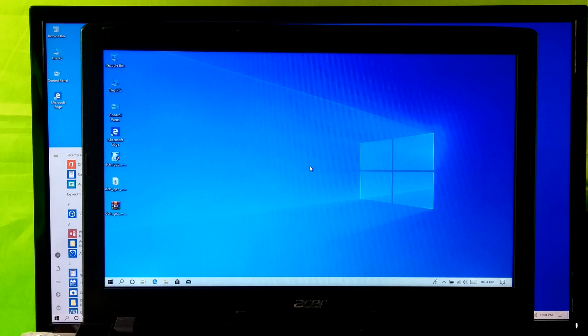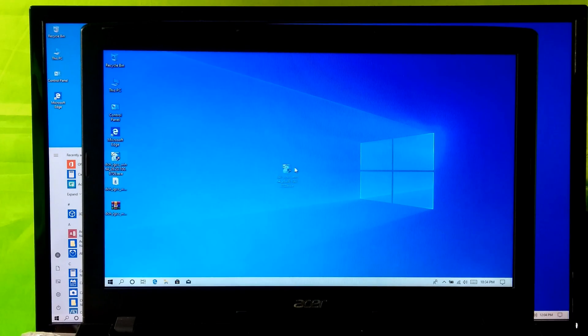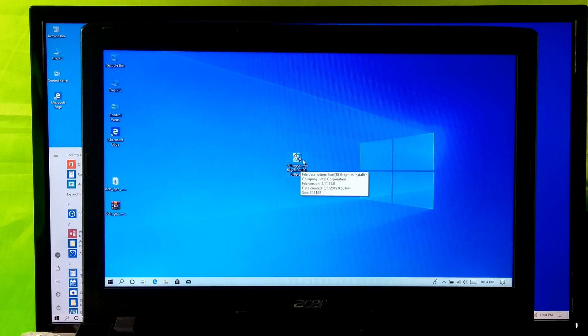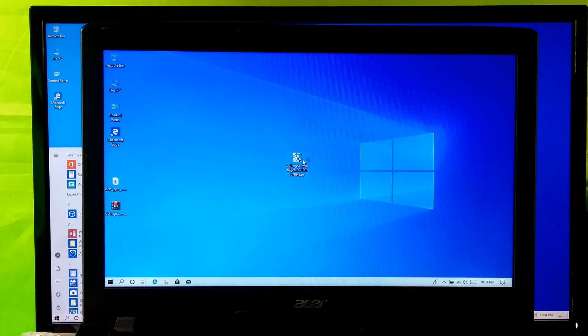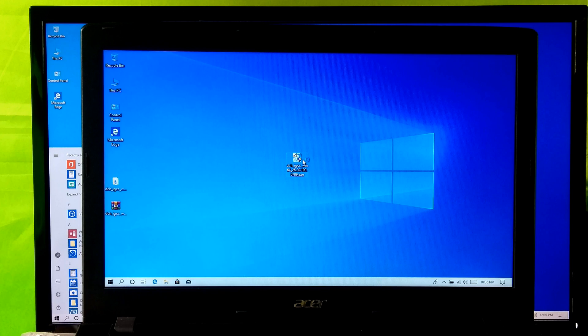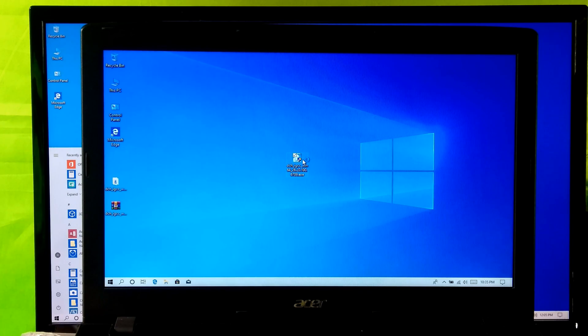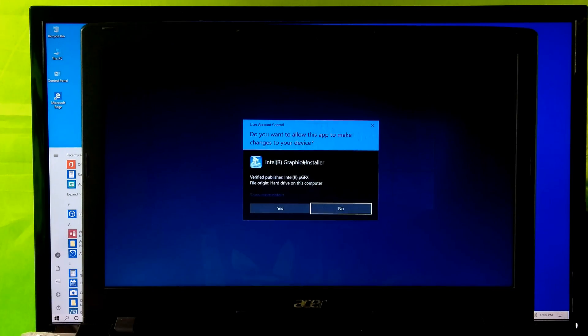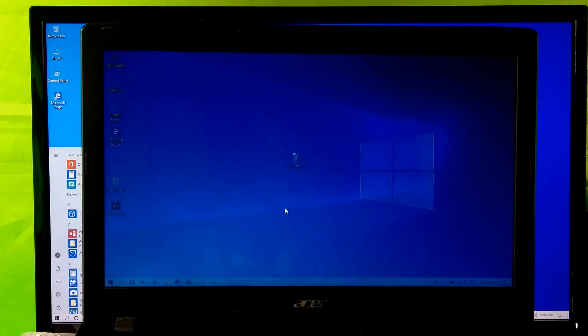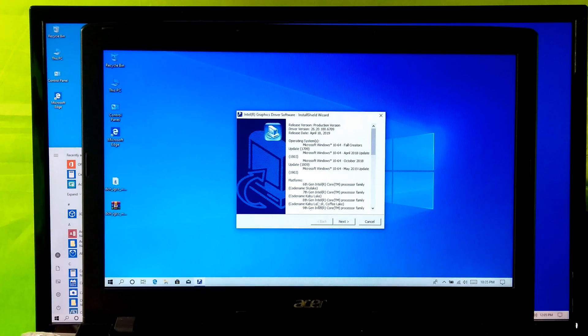Now you can check once by installing GPU driver software normally. Okay let me show you by installing. Click on Yes to run. Click on Next.